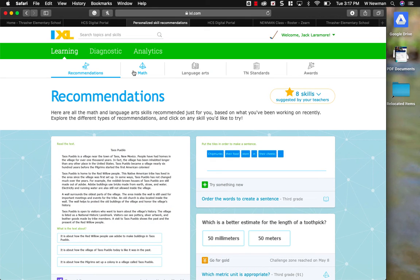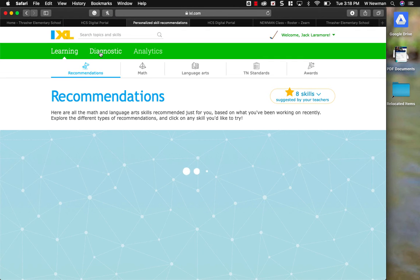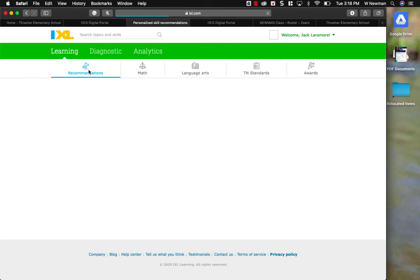Make sure that you are under the learning tab. There's three main tabs here at the top in green. Make sure you are under learning and then click on recommendations.